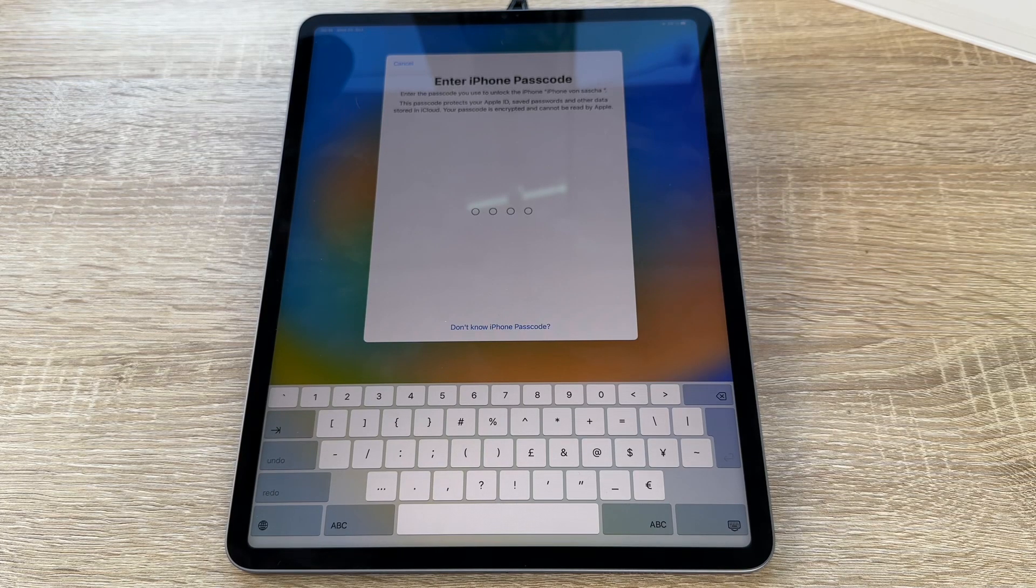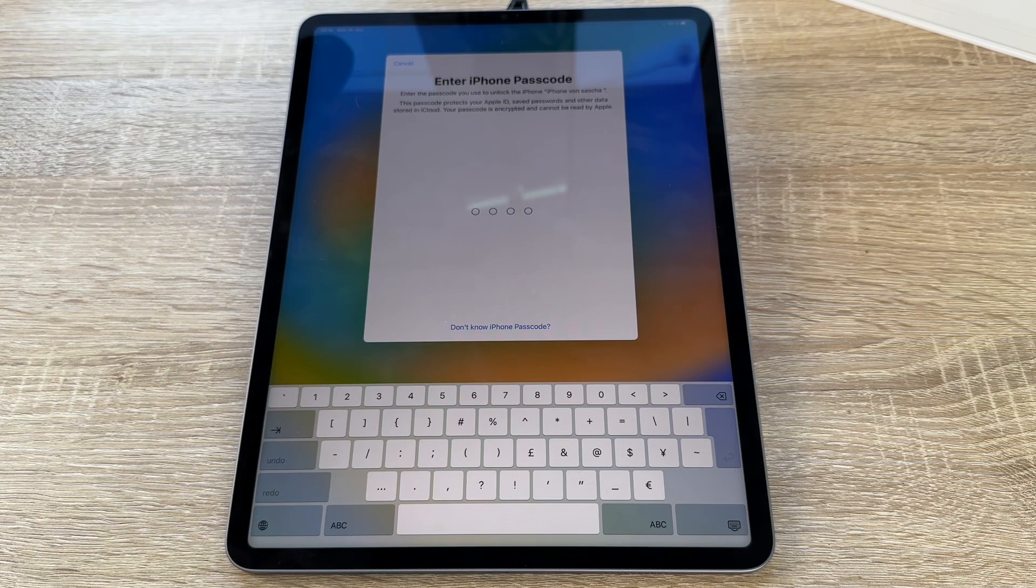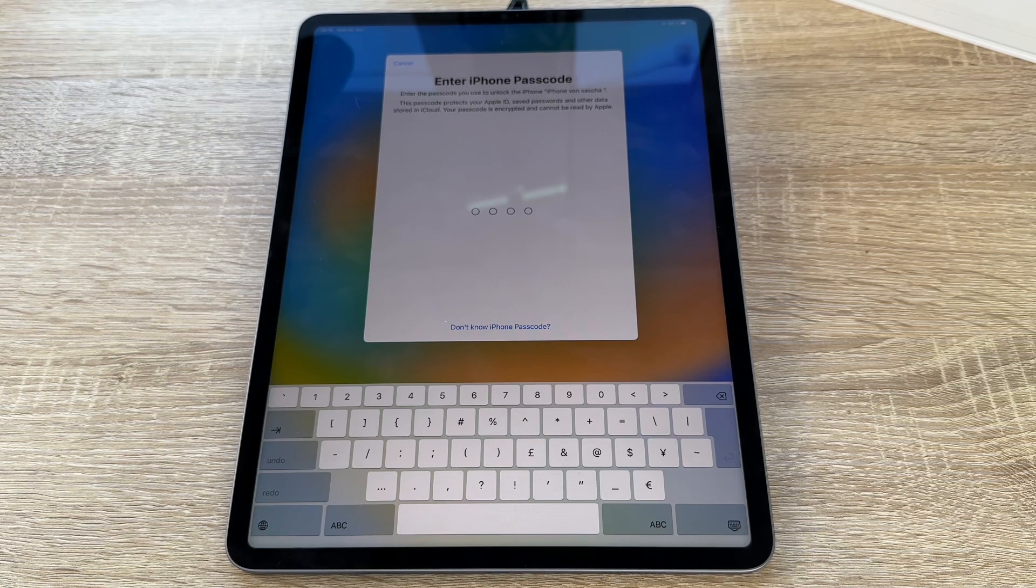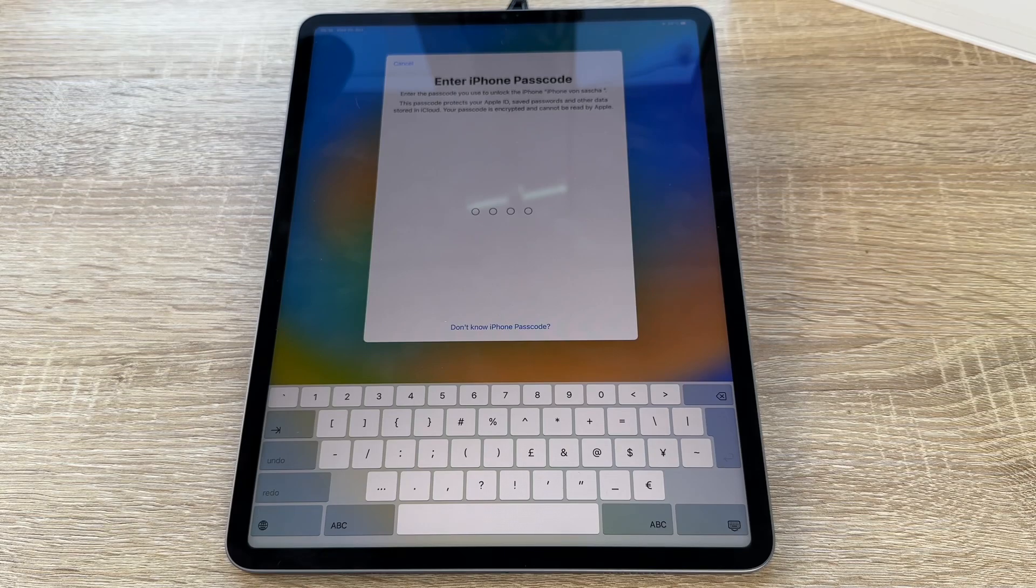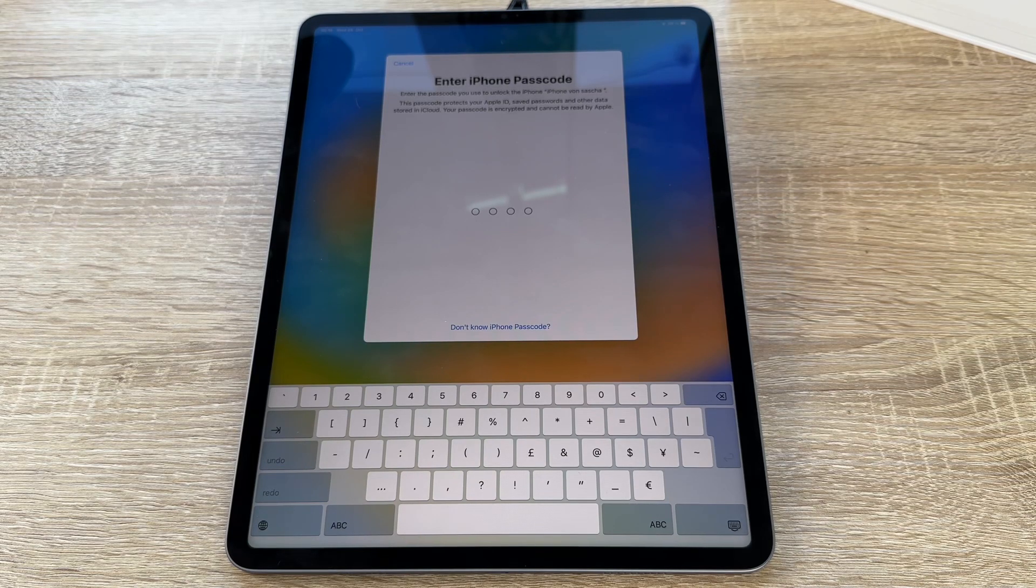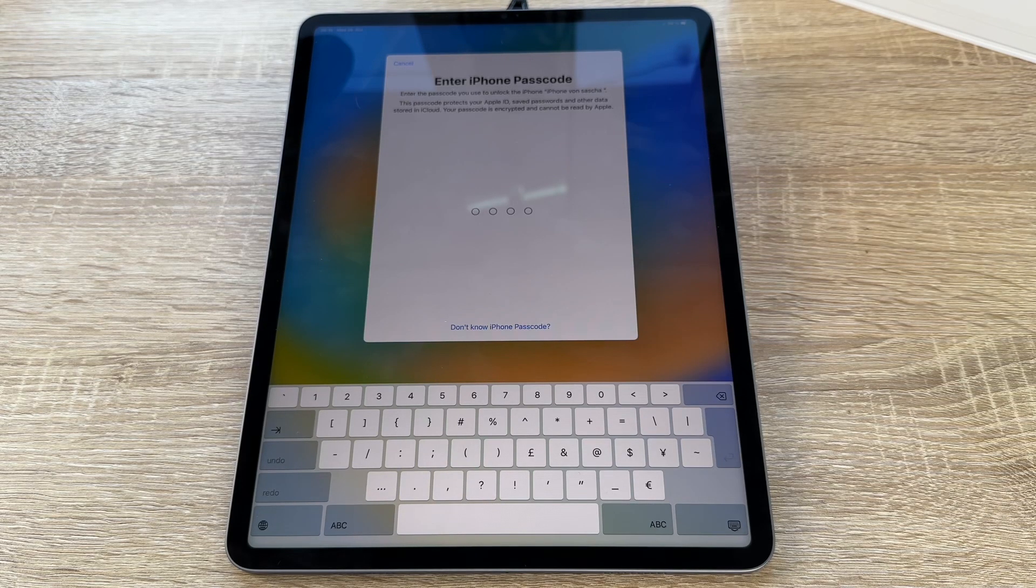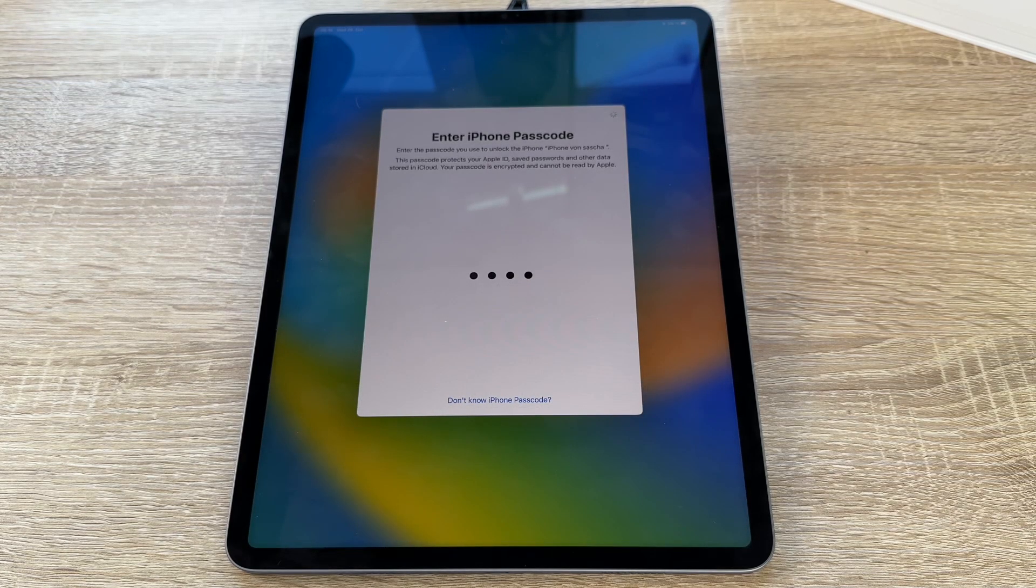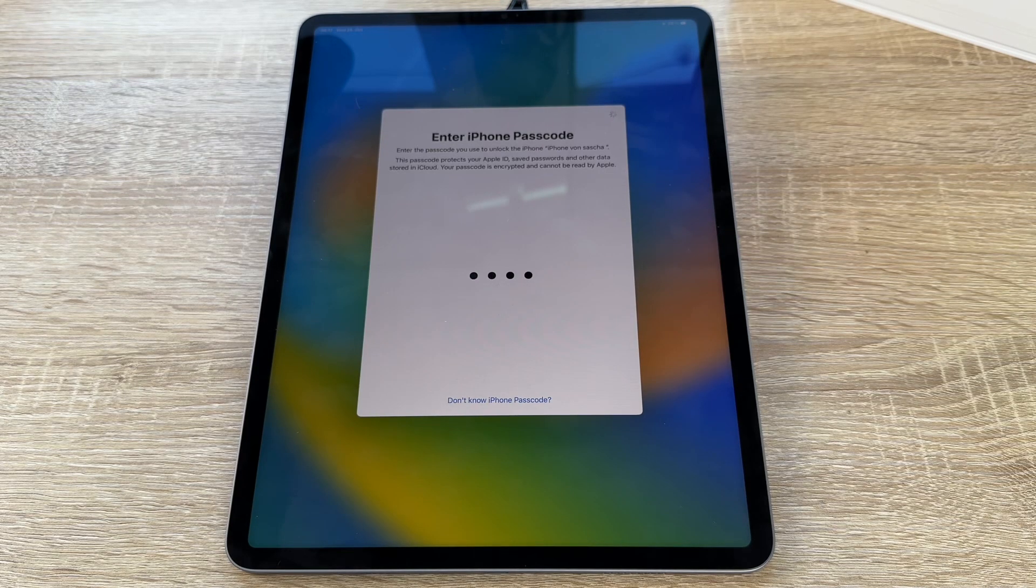Now we have to enter the iPhone passcode. We enter the passcode. But this here is only if you have another Apple device. If you do not have an Apple device, you don't have to perform this. But in my case, of course, here I have other Apple devices. And this is another step. This passcode protects our Apple ID. It saves the passwords and other data stored in the cloud. Our passcode is encrypted and cannot be read by Apple itself. So I, but only I, have to enter now my iPhone passcode. This is a step if you have other Apple devices.